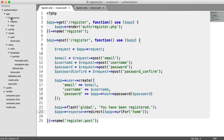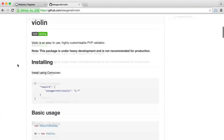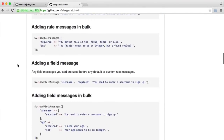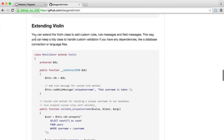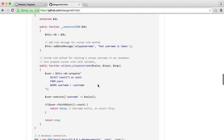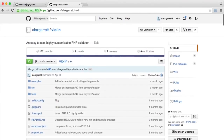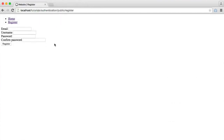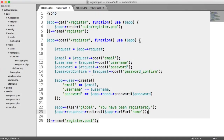What we need to do is under our CodeCourse directory, create a validation class which we can use to extend Violin's functionality. If you want to go over to the GitHub page for Violin and read about how all of this works, that would be a really good thing to do. We have this 'extending Violin' section, so we can extend the Violin class to add custom rules, messages, and field messages. This allows us to keep everything in one place so we can add as much custom functionality as we need.